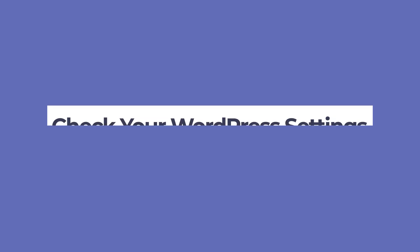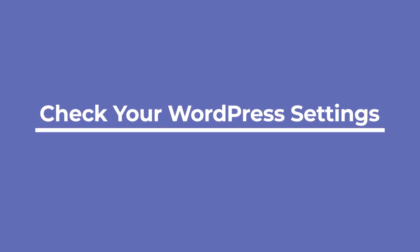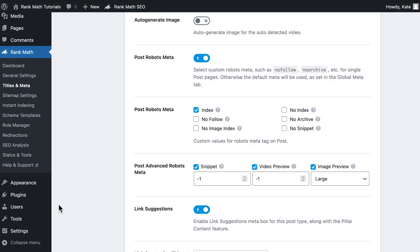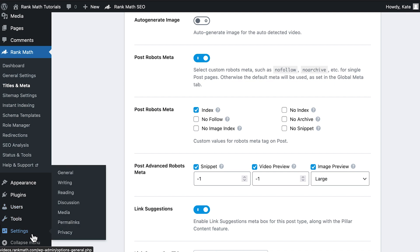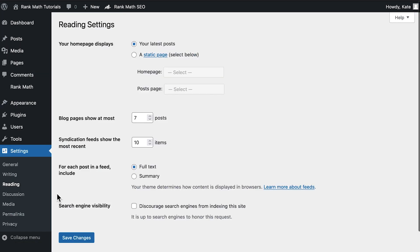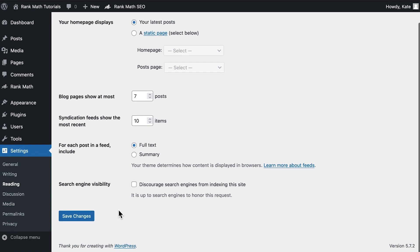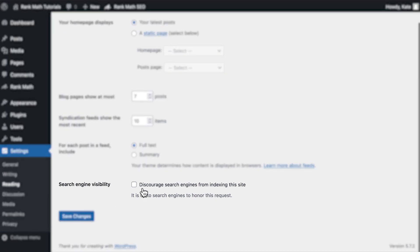If you notice that both pages and posts haven't been indexed, there might be something preventing Google from indexing your entire website. Let's take a look at WordPress's settings. In the admin area, go to Settings, Reading, and ensure that the option 'Discourage search engines from indexing this website' is not enabled.